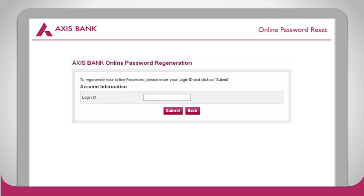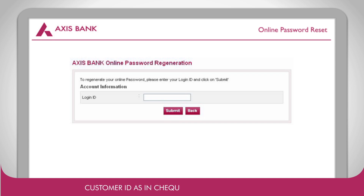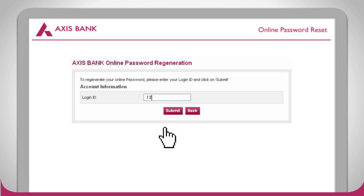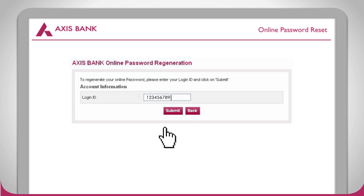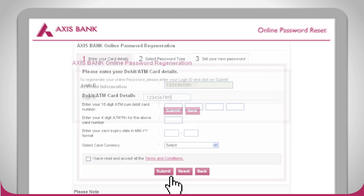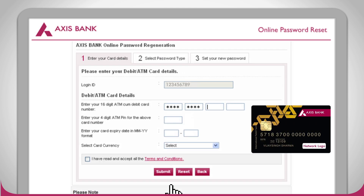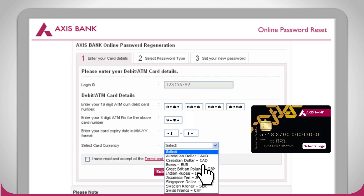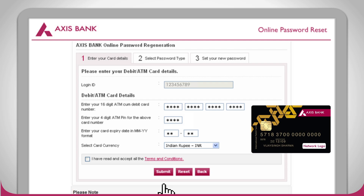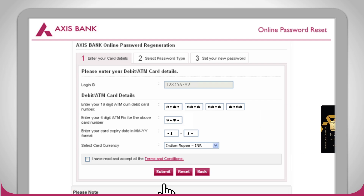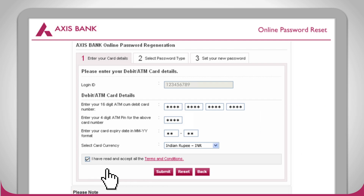You will be taken to the password online regeneration page to enter your customer ID. Next, you will be asked to enter your debit card or ATM card details. Accept the terms and conditions and click on submit.